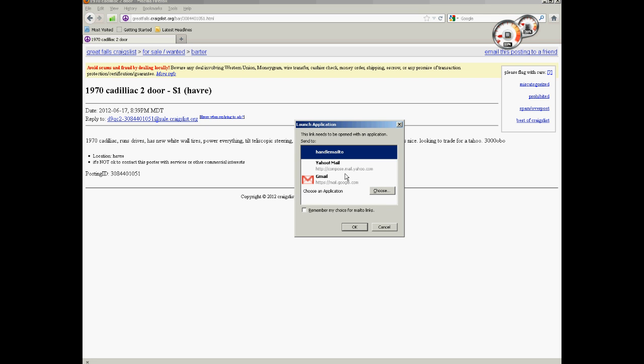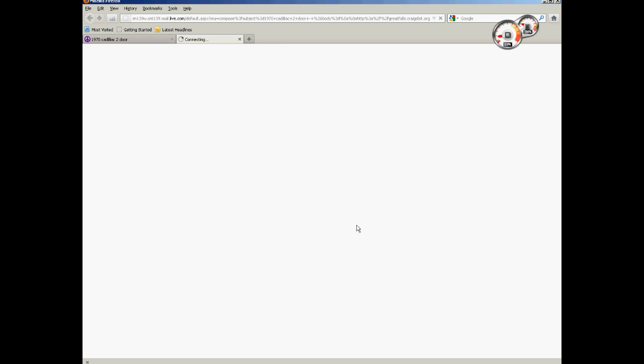and you can click remember if you want, and that will save it for next time you do it. And that should bring up Hotmail as well.